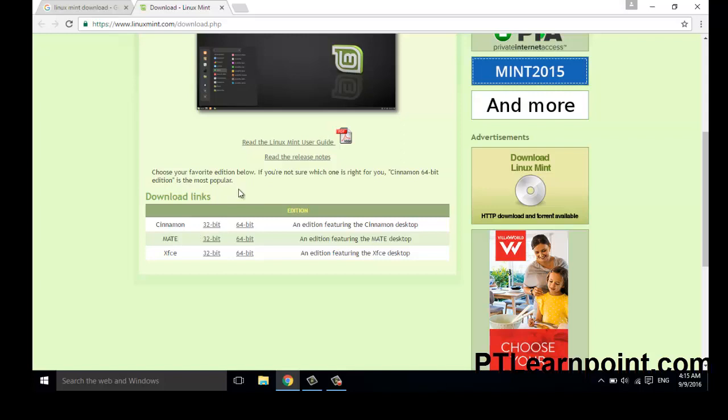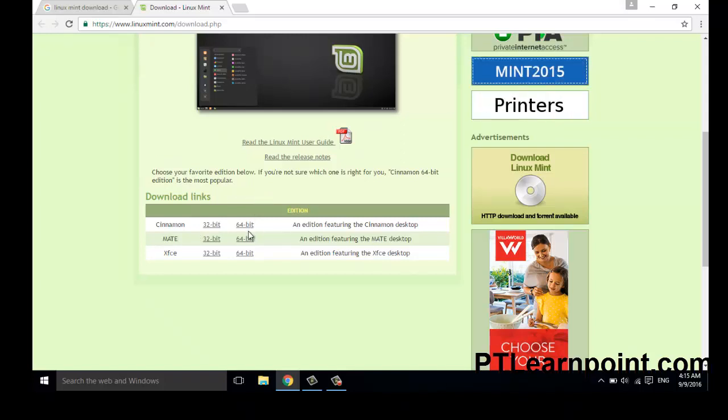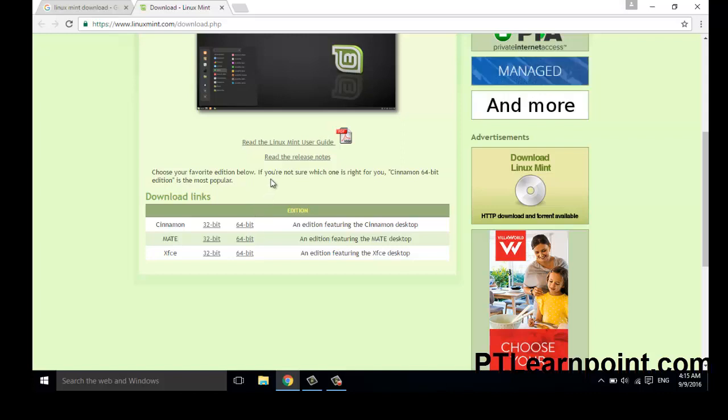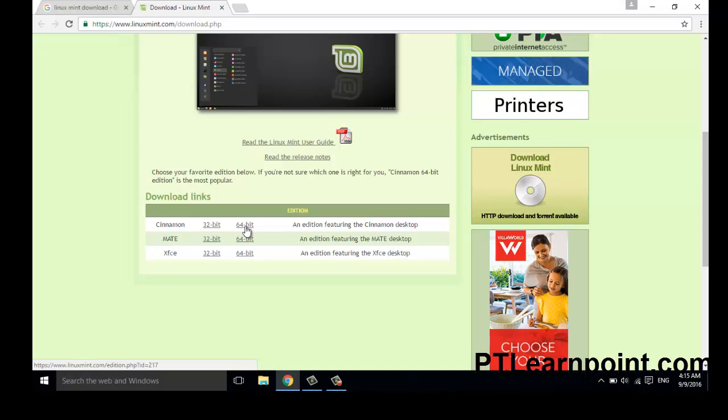Download 32-bit if you have a lower configuration PC, or download 64-bit if you have a higher configuration PC. So I am going to download 64-bit for my PC.